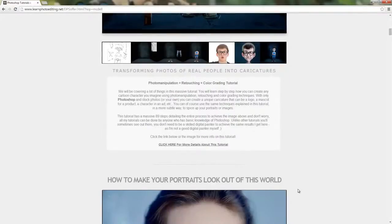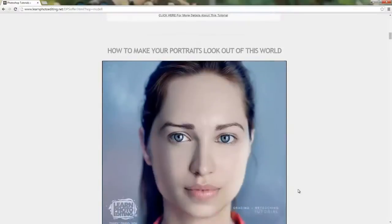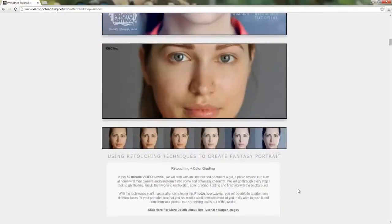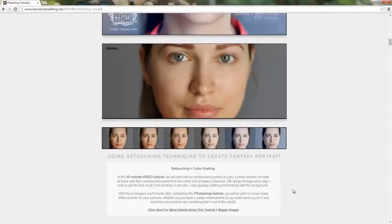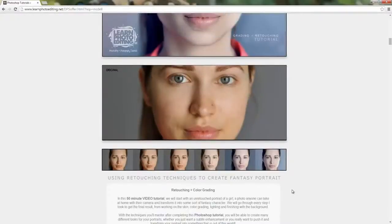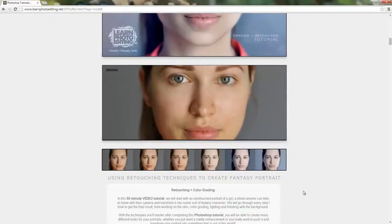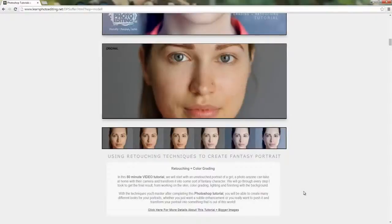In this 50-minute video tutorial, we will start with an unretouched portrait of a girl, a photo anyone can take at home with their camera, and transform it into some sort of fantasy character. We will go through every step I took to get the final result.